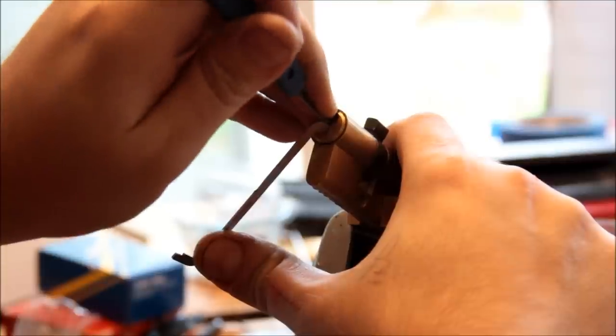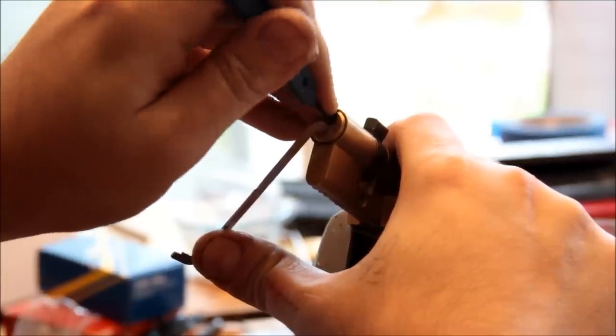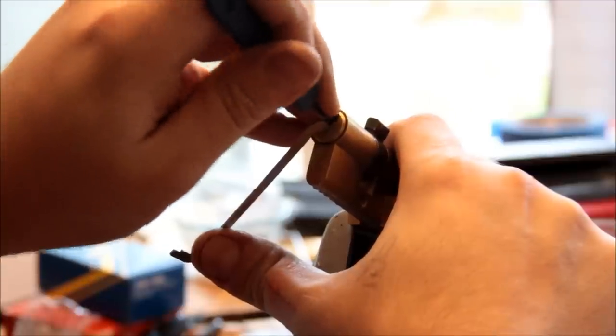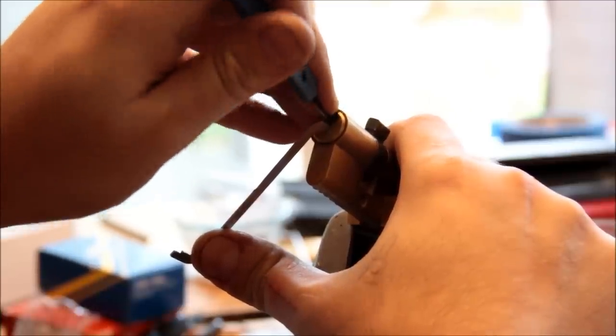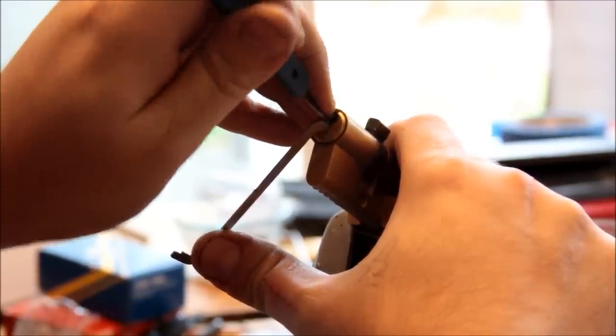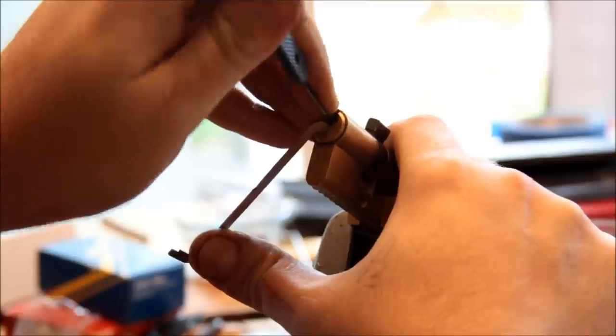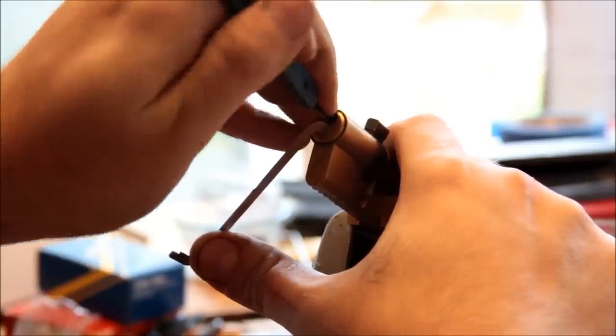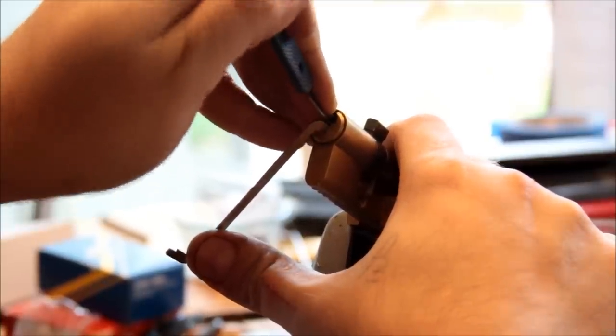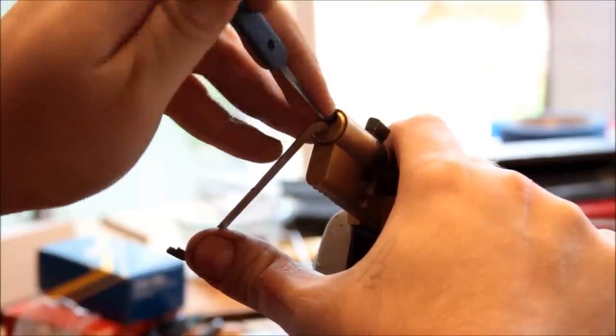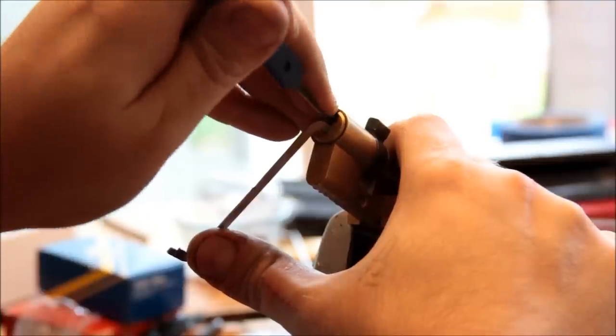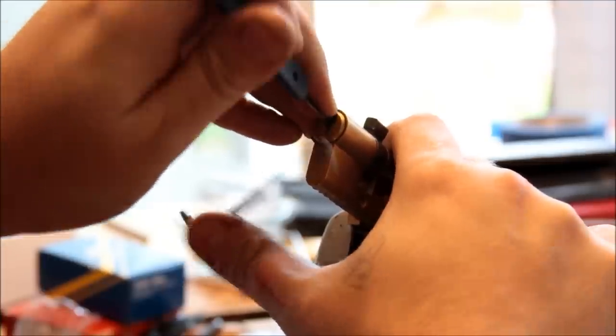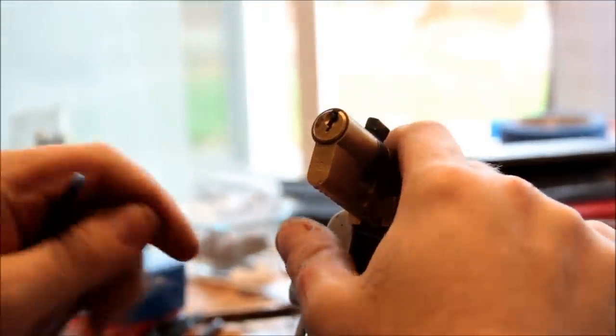This and the last couple videos are probably running a little longer than most picking videos because I'm doing these essentially blind out of the box. I do have the keys but I've not picked them before so I don't know their secrets. So you get to watch me muddle through and learn as I go.